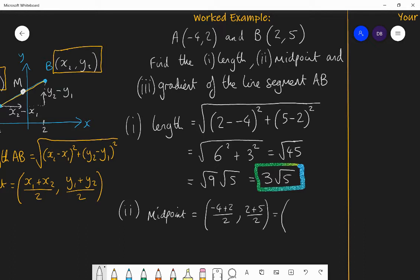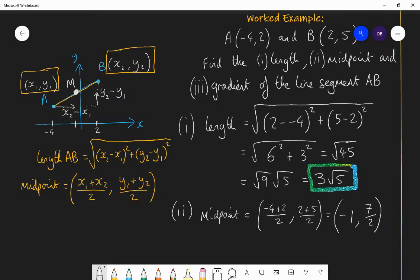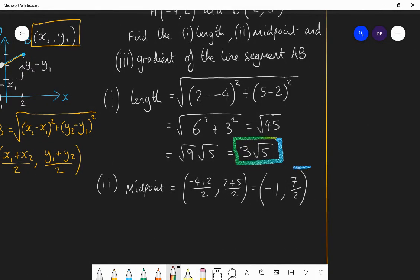-4 + 2 is -2, halved is -1. 2 + 5 is 7, divided by 2 is 3.5 — or preferably seven halves. In additional maths and A level, top-heavy fractions are much easier to work with than decimals. So the midpoint is (-1, 7/2). Looking back at the diagram, -1 is halfway between -4 and 2, and 3.5 is halfway between 2 and 5 — so that's a reasonable answer. Always check: is my answer reasonable?